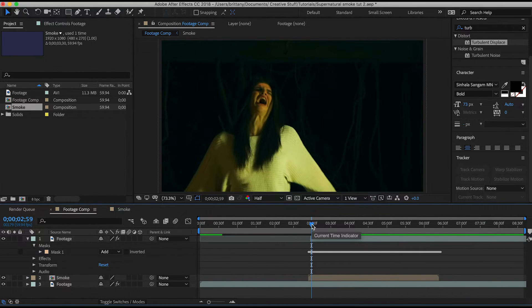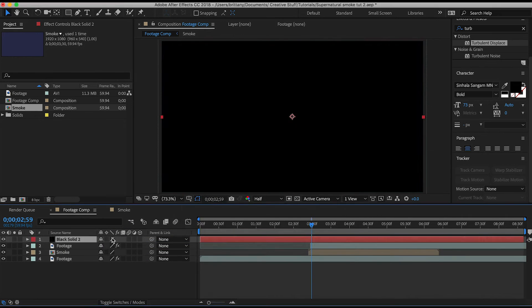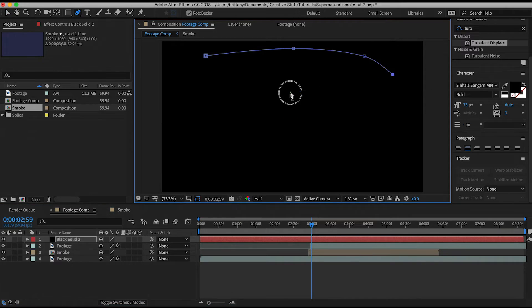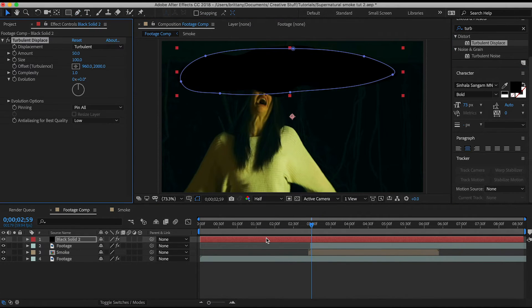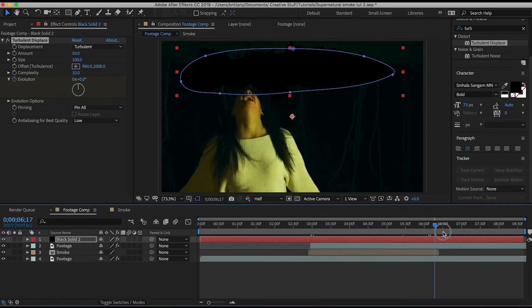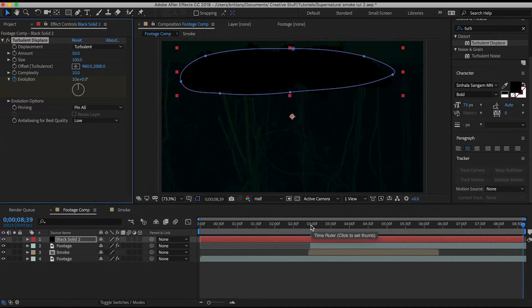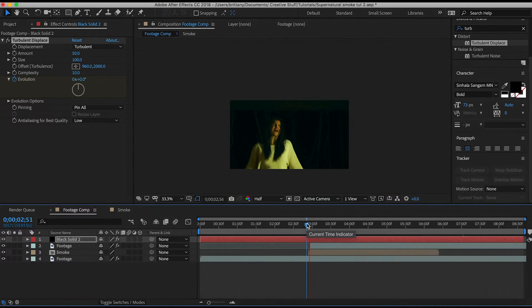Again, I'm going to speed over this part because it's in the last tutorial, but I added a smoke cloud to the top so it looks like the smoke is condensing. So new solid, mask a square, turbulent displace, complexity to 10, evolution keyframes, feather, then mask path. There, just like this.